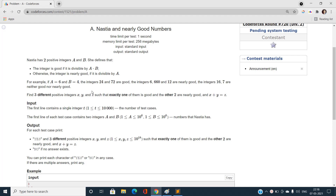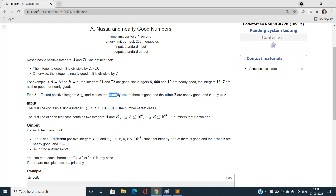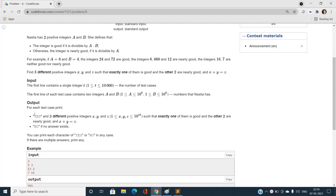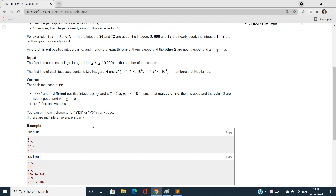Now let's understand what we need to print. We need to find three different integers x, y, z such that exactly one of them is good and the other two are nearly good — meaning divisible by only a but not by a times b. We print 'Yes' if there exist distinct positive integers x, y, z satisfying x plus y equals z with exactly one good and two nearly good; otherwise print 'No'.